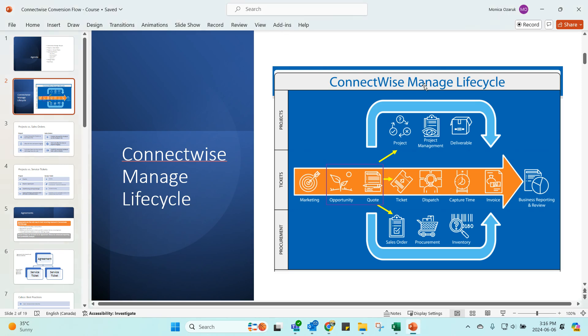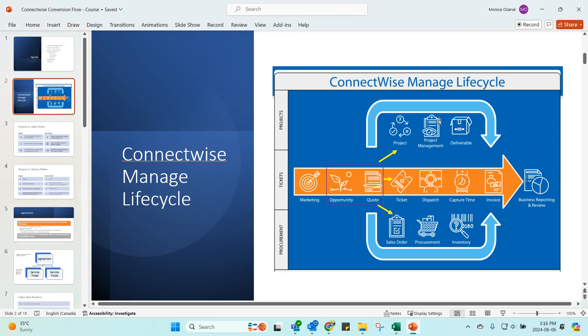This is a bit of an overview of the ConnectWise manage lifecycle. We're going to talk about how your opportunities and quotes speak to each other and the differences between projects, tickets, and sales orders, when to use each. There's a few different parts to this, so stay tuned. We'll break out all three of these.